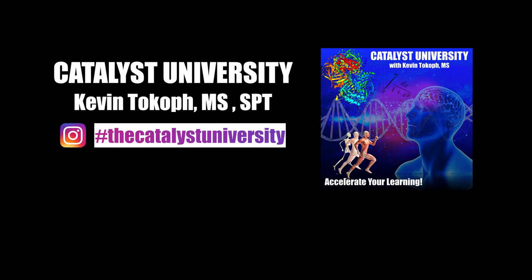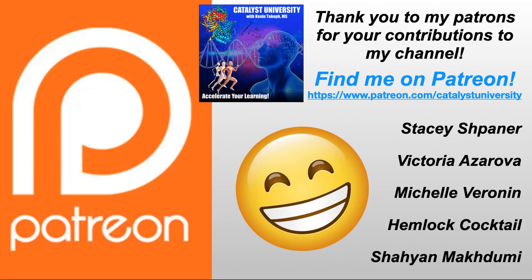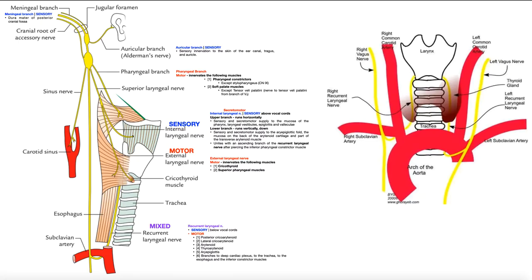Welcome back to Catalyst University. My name is Kevin Tokoff. Please make sure to like this video and subscribe to my channel for future videos and notifications. A big thank you to my patrons on Patreon. In the previous video, we talked about the vagus nerve and all of its branches and functions in the neck region and the thoracic cavity. Now we're going to switch gears and talk about its functions in the abdominal and the pelvic cavities.